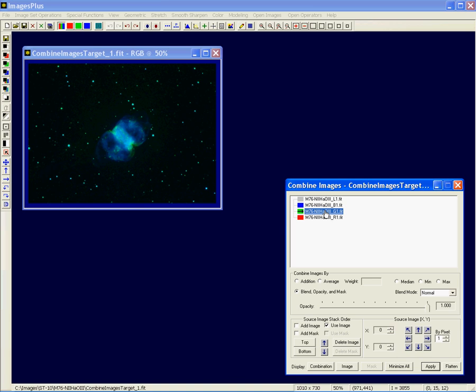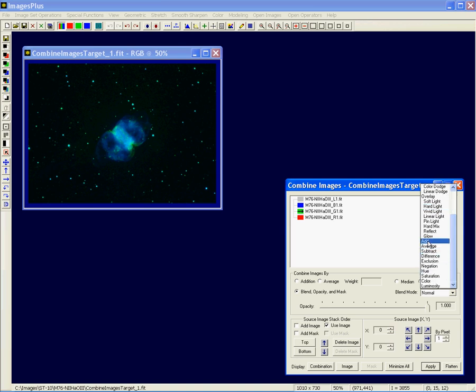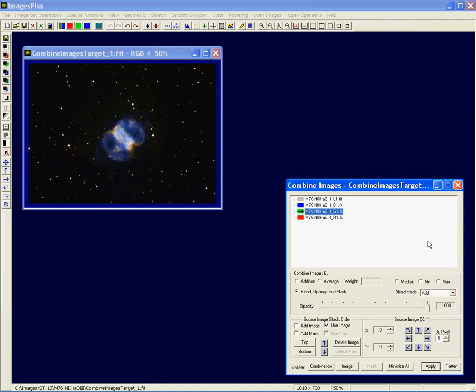Let's go to the green layer. Again, its blend mode is normal. It's totally hiding the red underneath. So I'll change its blend mode to add. And then I'll have my color image.